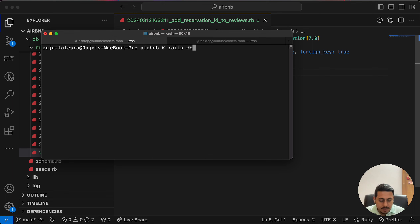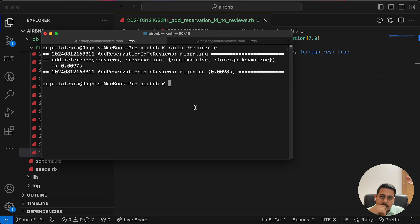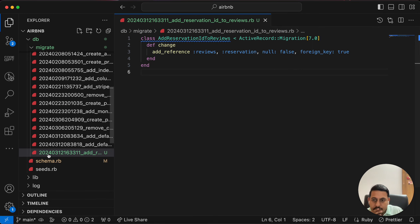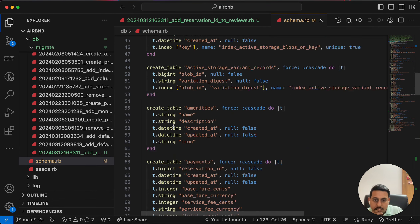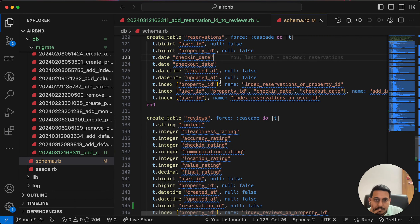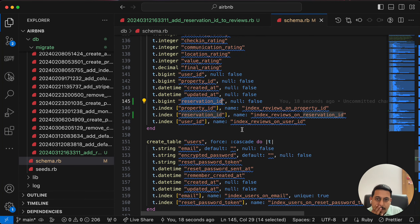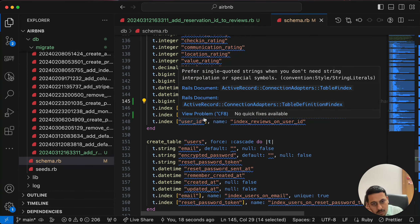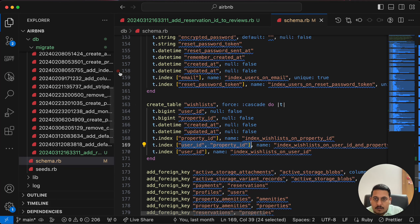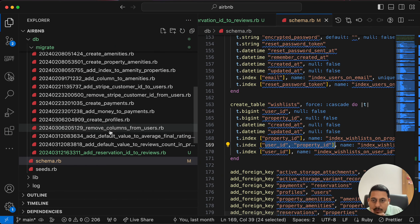Now let's run `rails db:migrate`. The migration was successful. We've added reservation_id to the reviews table, but we'll also need to make the combination of user_id, property_id, and reservation_id unique — similar to how we did it for the wishlist.